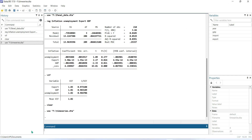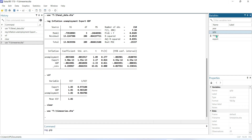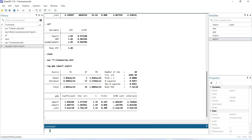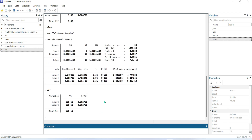Now, if we run another model from another dataset, first of all we need to run the regression model. Then we need to write the command 'vif' and press Enter.